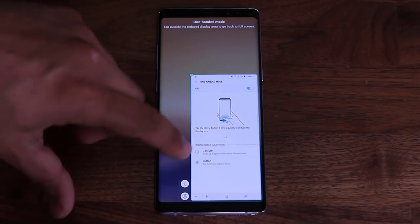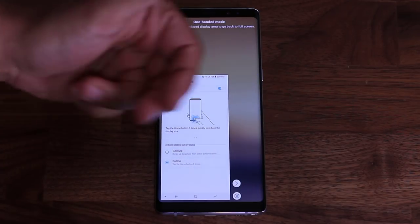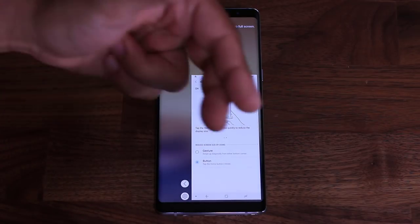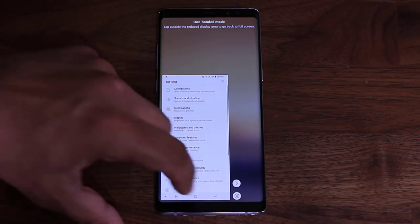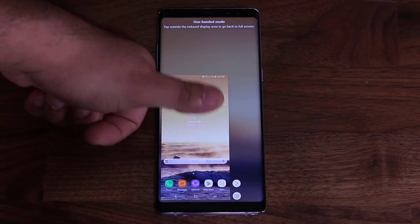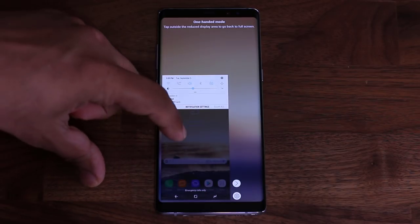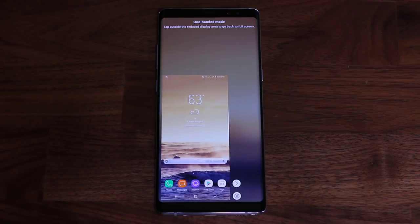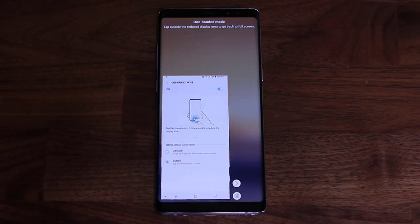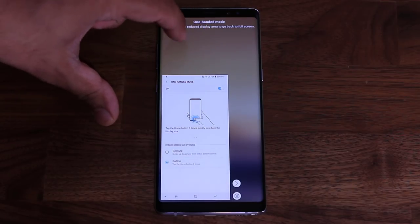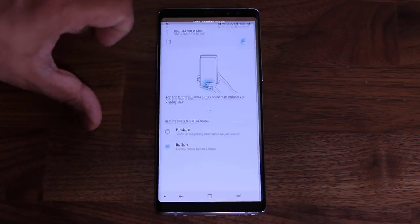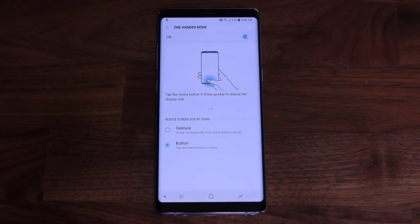Once in One Handed Mode, you can tap a button to shift the display left or right depending on whether you're left- or right-handed. You can operate the phone fully — bring down the notifications panel, access the app store, anything — just from that minimized view. There's also a quick settings shortcut, and you can exit by tapping outside the active screen area to return to full screen.